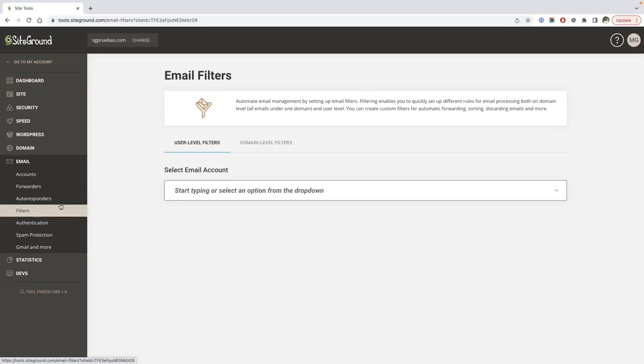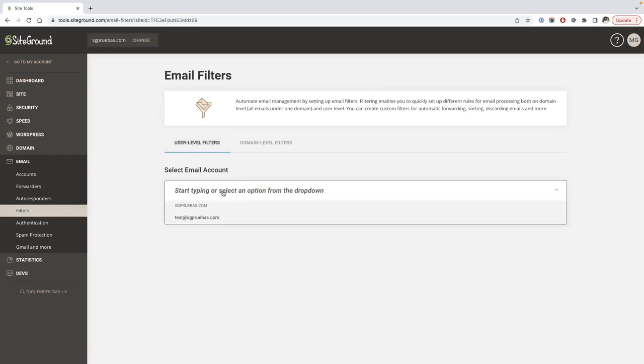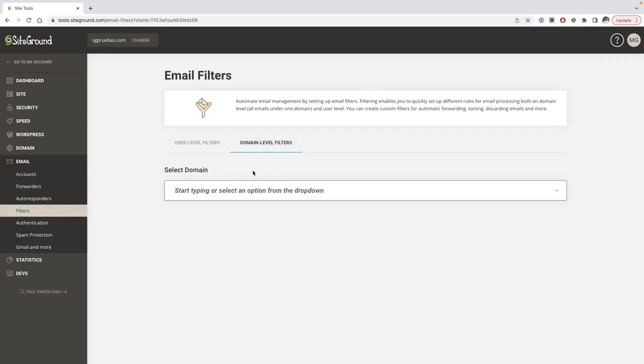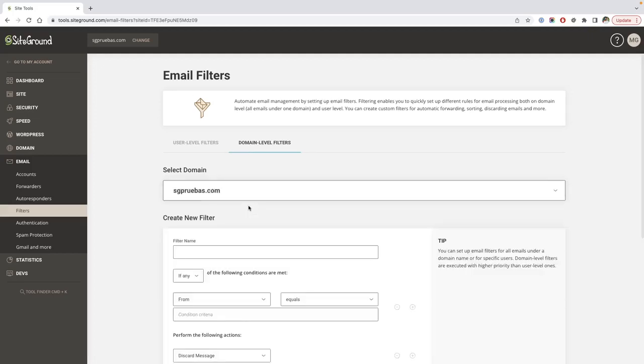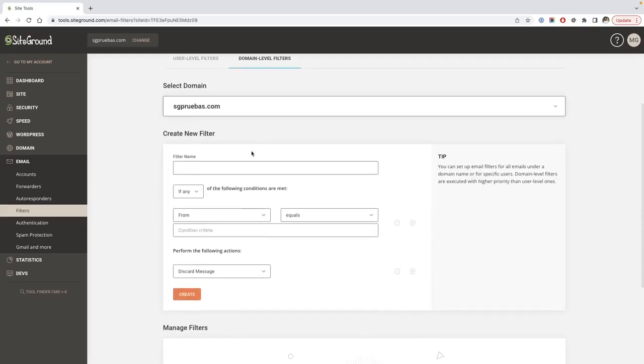On this page, you can set email filters for user level and domain level by selecting them on each tab. First, you'll need to select the email account for user level or the domain name for domain level.